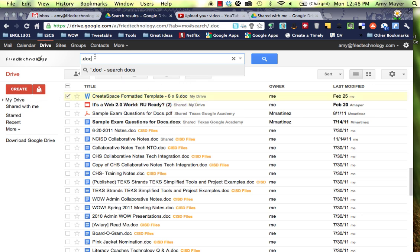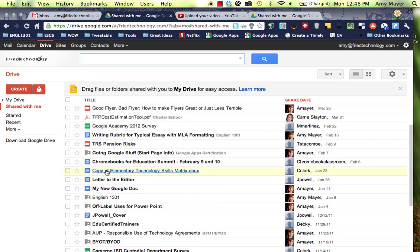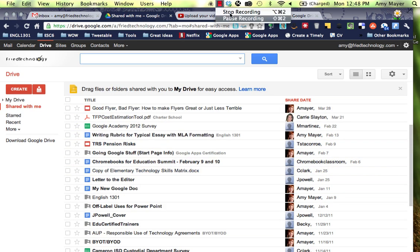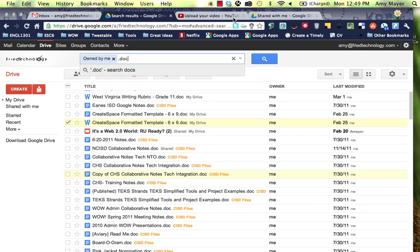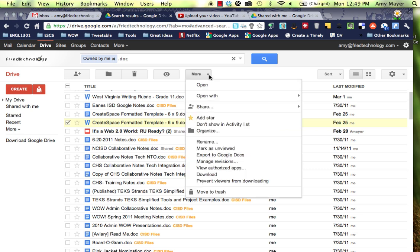I've just searched for .doc up here at the top and found a file. I'm going to put a checkmark by it and we'll look at the options. Now we've got a checkmark by our document. Let's look and see what we can do using the More menu right up here.